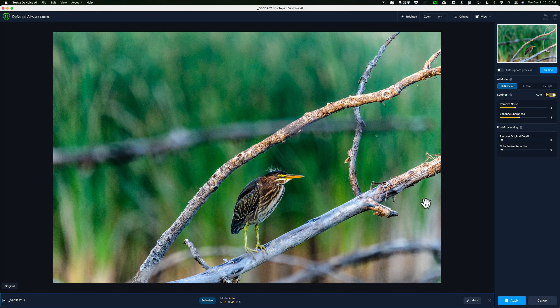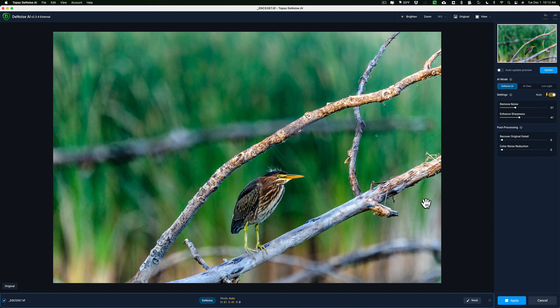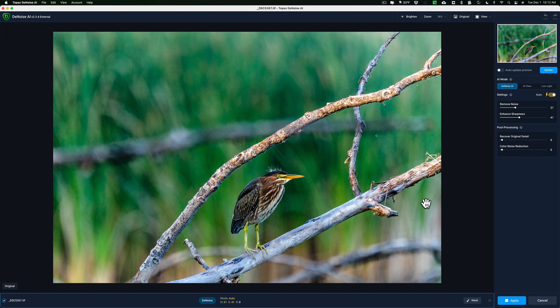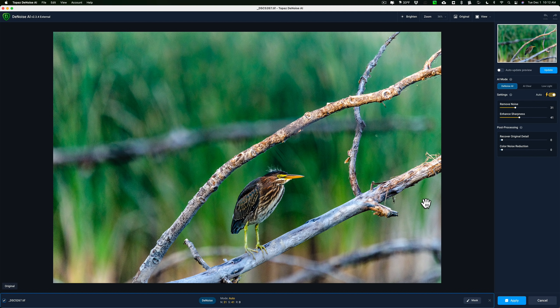I mean, do you crop first, then remove noise, then use Gigapixel? Or do you remove noise, crop, and Gigapixel? Well, let's talk about all this stuff. When you might want to use one of these applications over a different application.